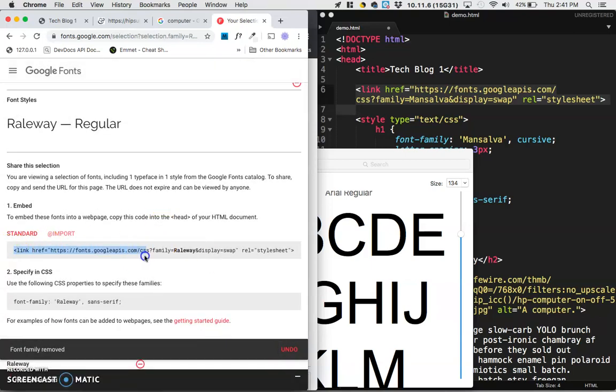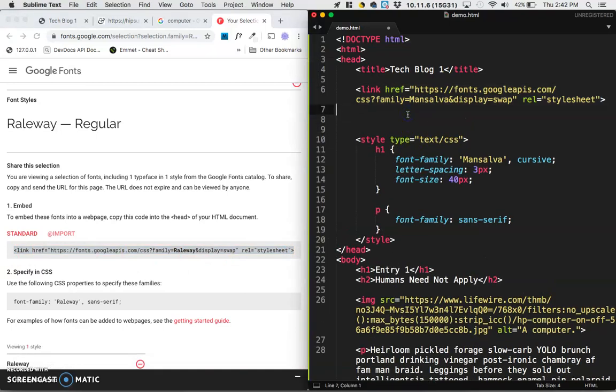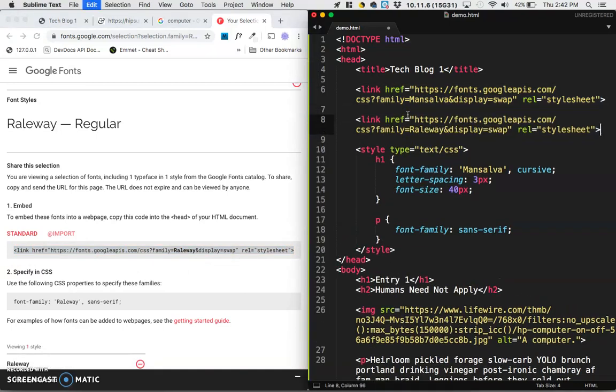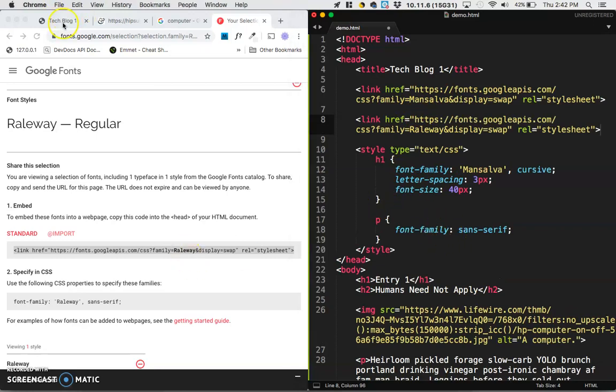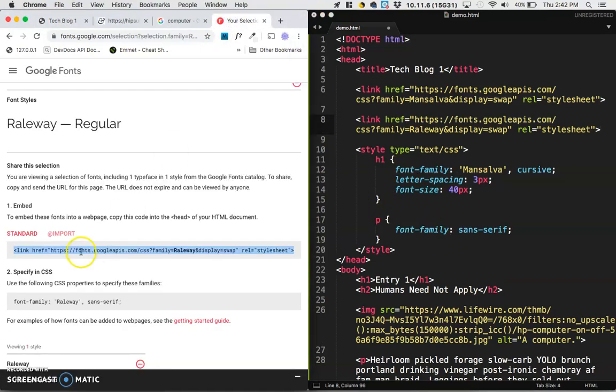So take this link. I'll put that at the same indentation level as the last link. And then nextly, when I use my paragraphs, instead of just using sans serif, I'm going to use this little line of CSS